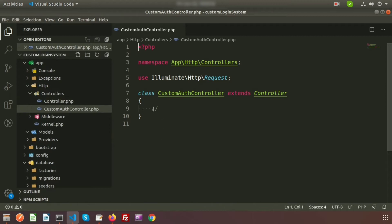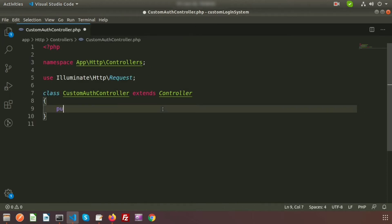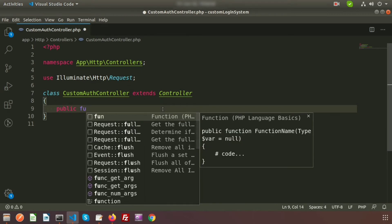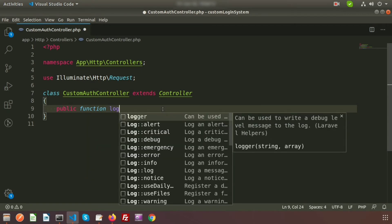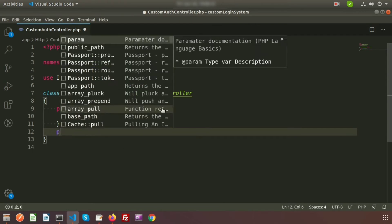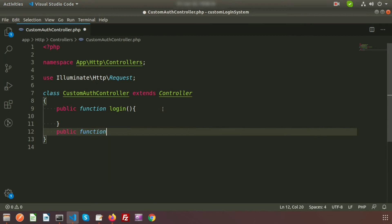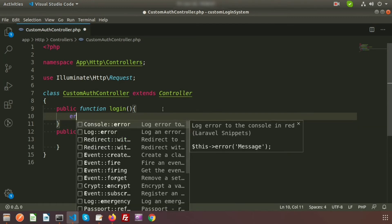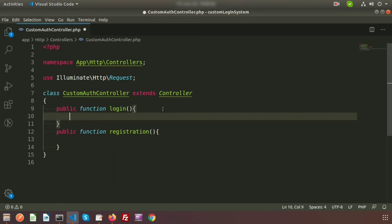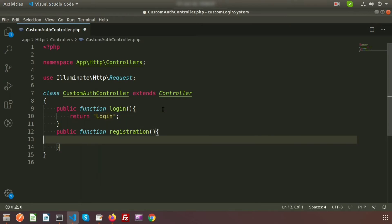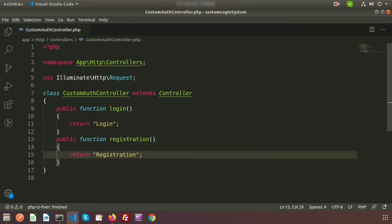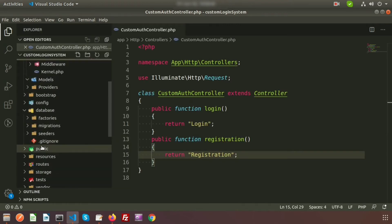Now we'll create two functions in the controller: one for login and another for registration. So write public function login() and public function registration(). Each one will return a string for now — login returns 'login' and registration returns 'registration'.